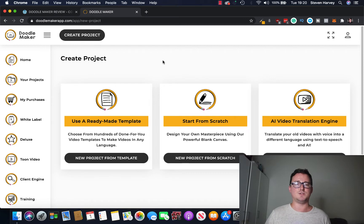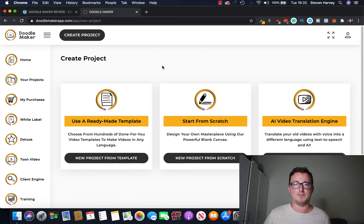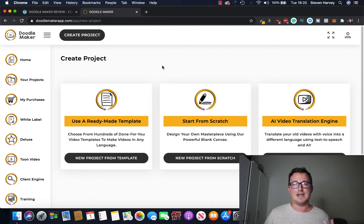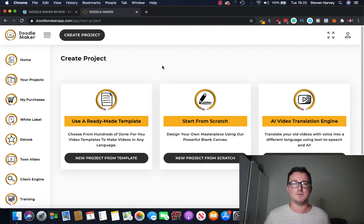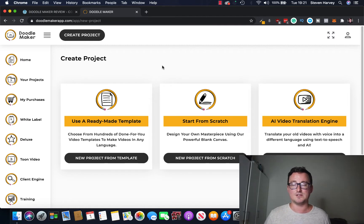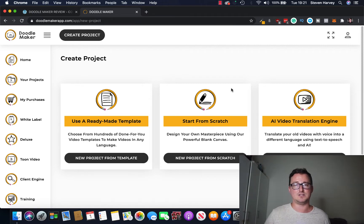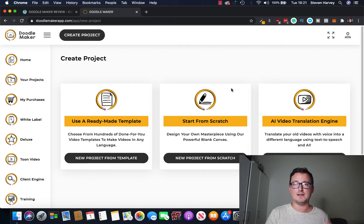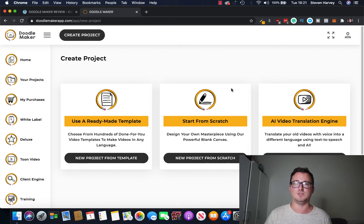But if I click on create project here we've got three different options. You can use a ready-made template and there's a lot of templates inside DoodleMaker in various different niches. So if you're planning to use this as maybe an agency to offer it to clients as a service that's really cool. You can also start from scratch and that's really really awesome as well.